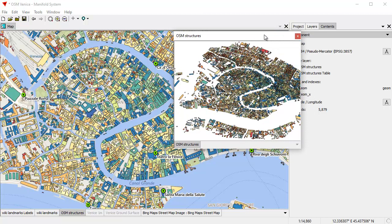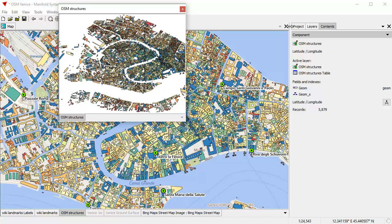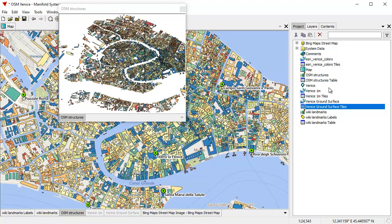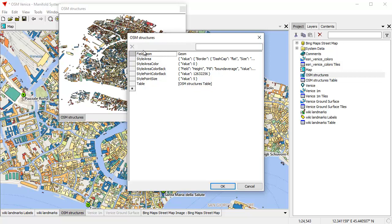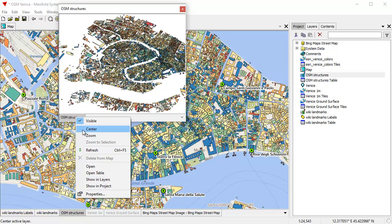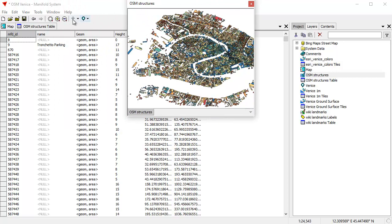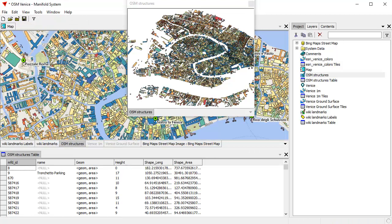If you open up a table, you can see what a drawing consists of. For every drawing — for example, OSM structures — there's a table. The table is where all the actual data is. The drawing itself contains no data whatsoever. The drawing contains only some properties: it says what table to use, what field in that table to use for the geometry, and how to style that — how to make it appear in the drawing.